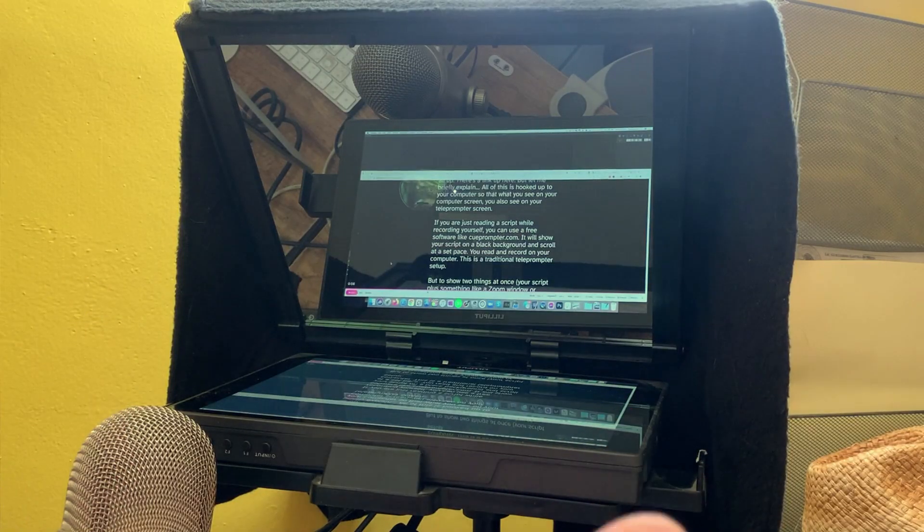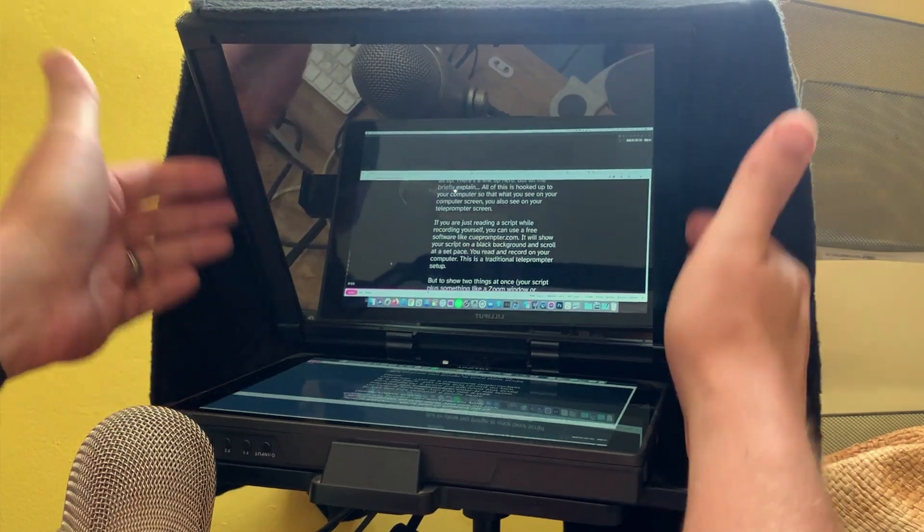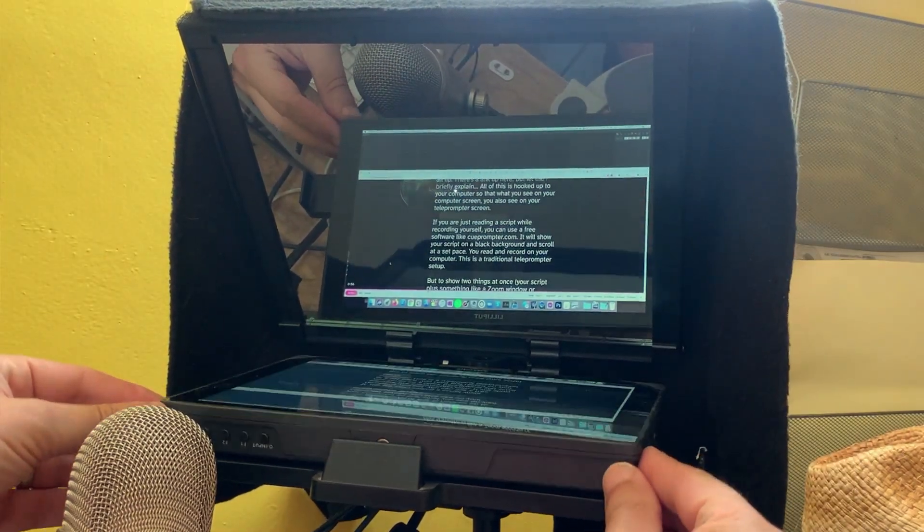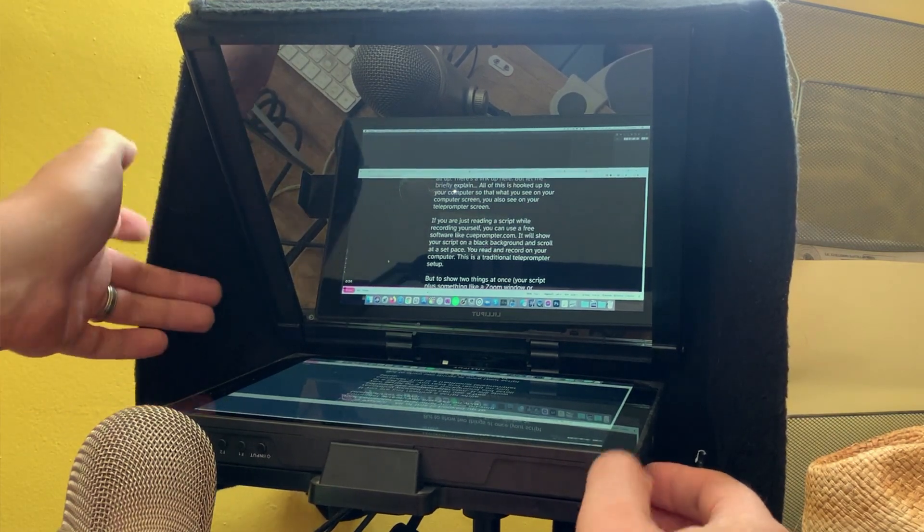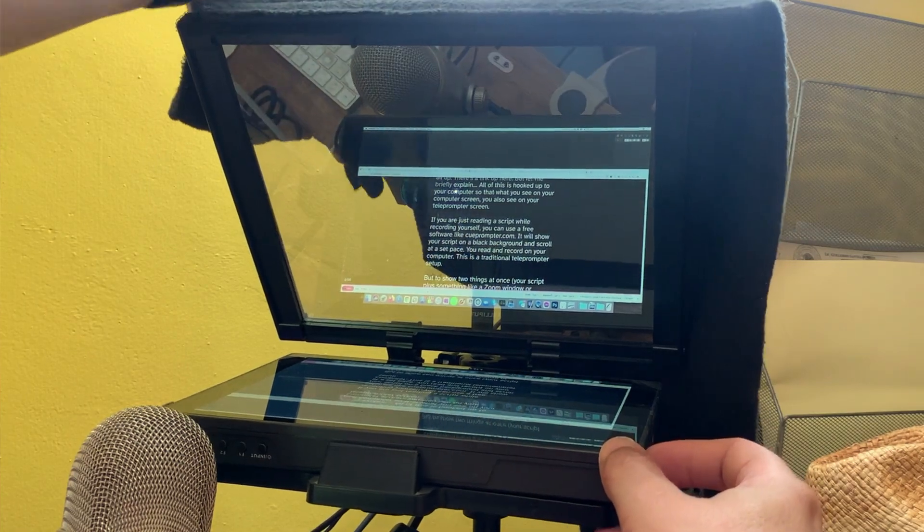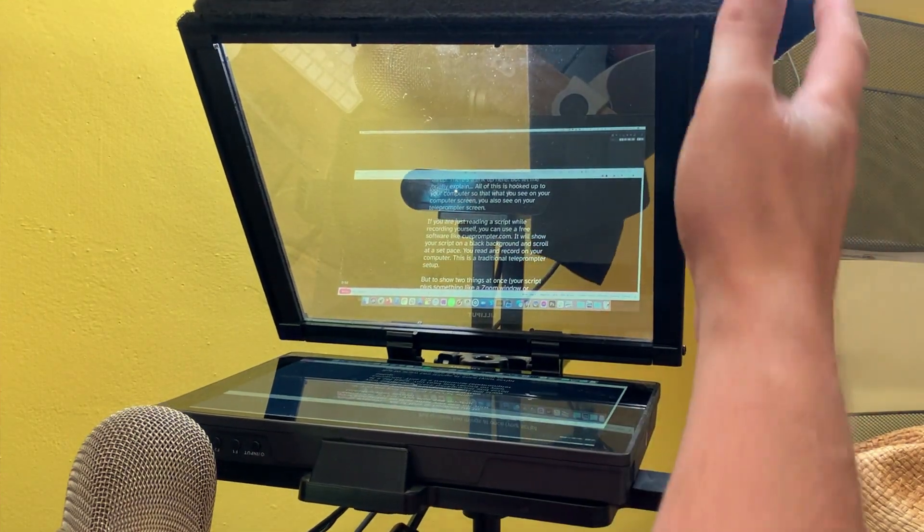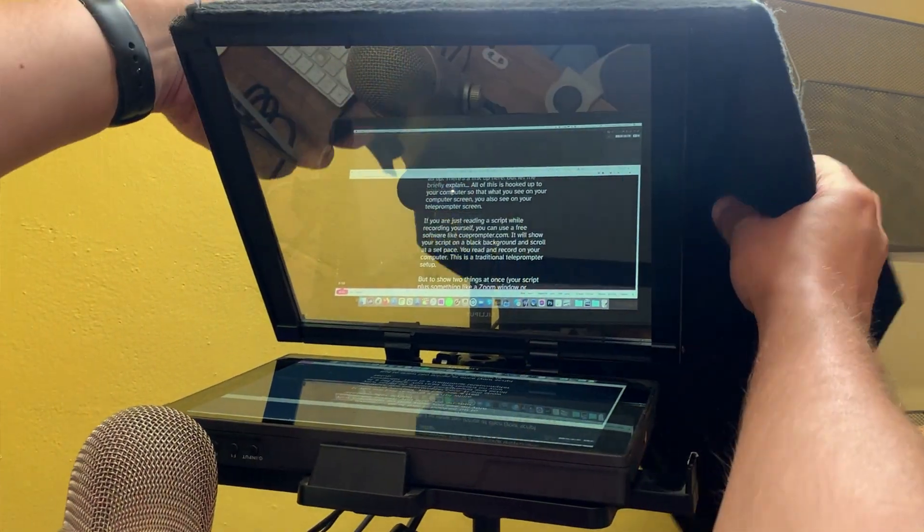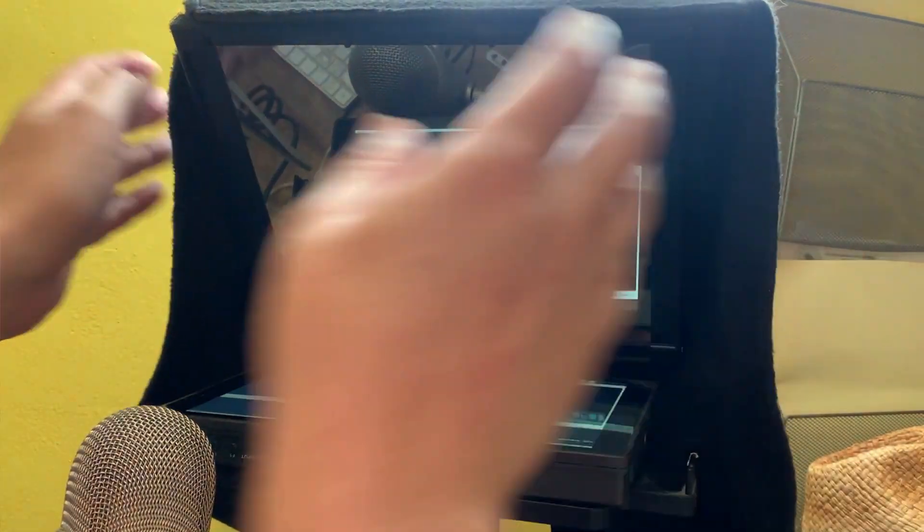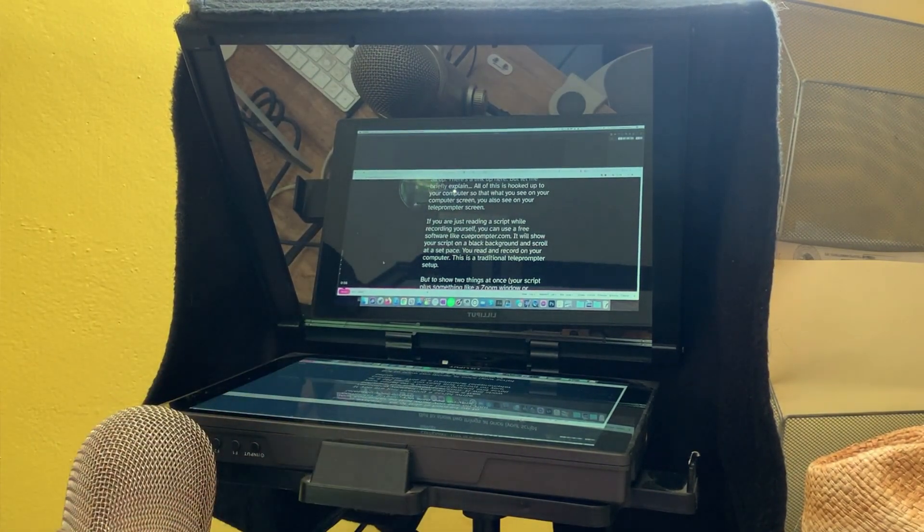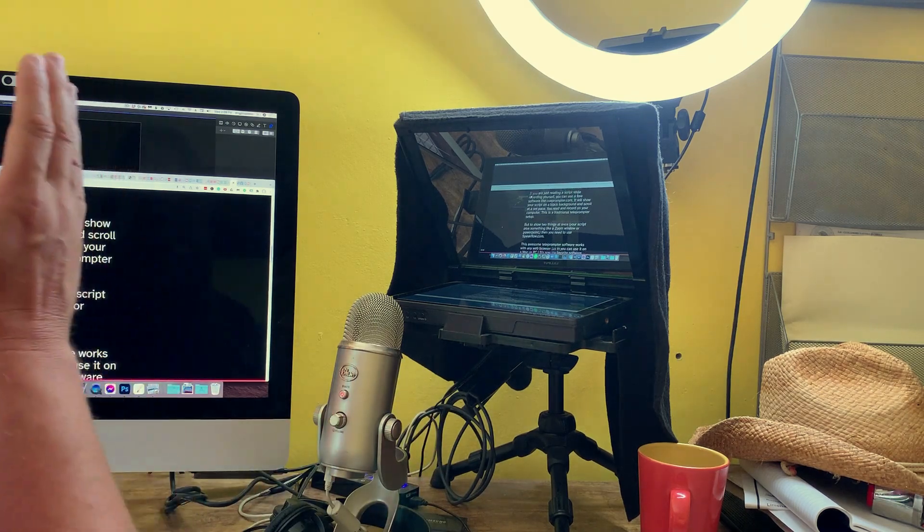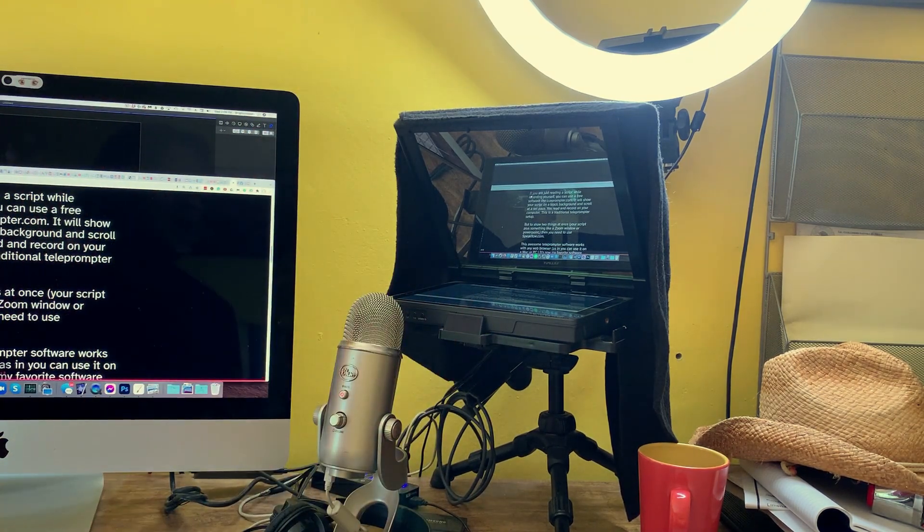This is the teleprompter that I use. It consists of that one-way mirror here at a 45-degree angle. There is an external monitor down here, and it is reflecting off the one-way mirror. And directly behind the one-way mirror, if you pick up this black fabric, you can see where my webcam is. But once you put the black fabric down, you can see your script, and the camera never sees your script. It's sitting on my desk on a tiny little tripod. All of this is hooked up to your computer so that what you see on your computer screen is also what you see on your teleprompter.